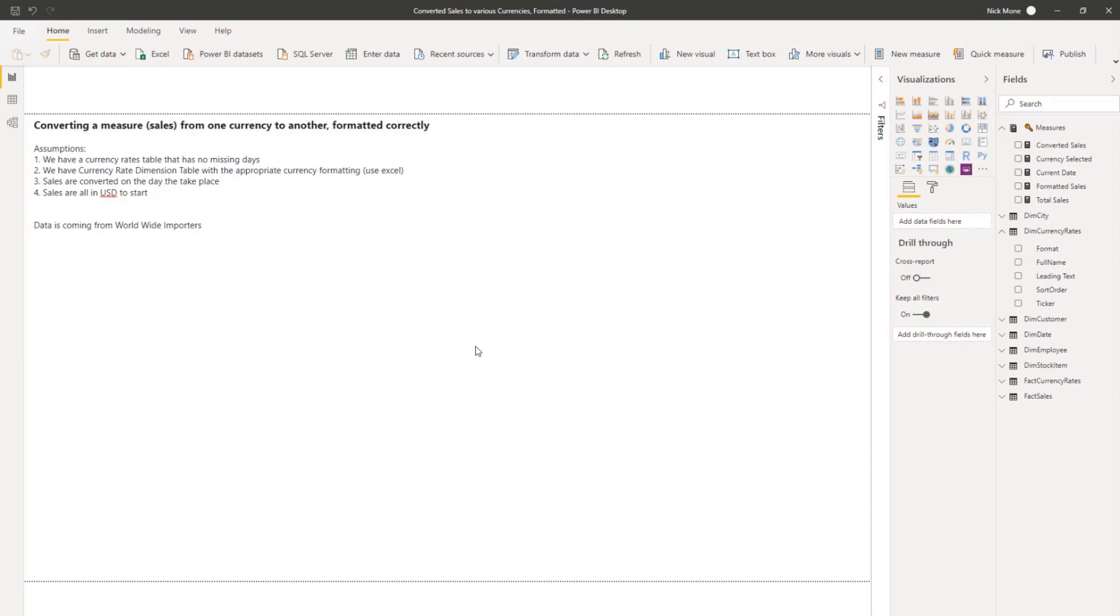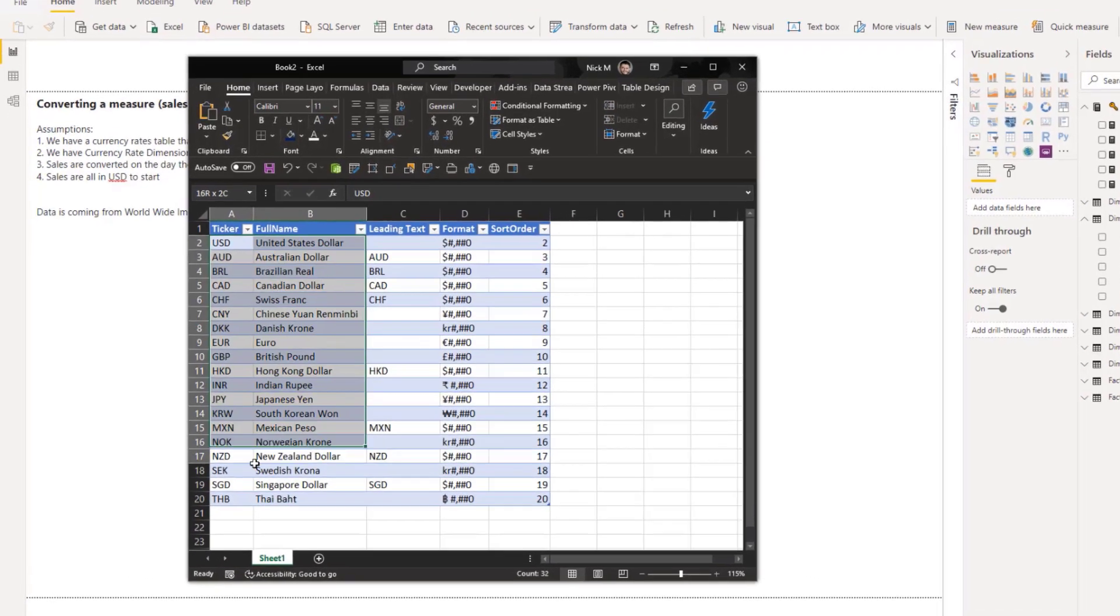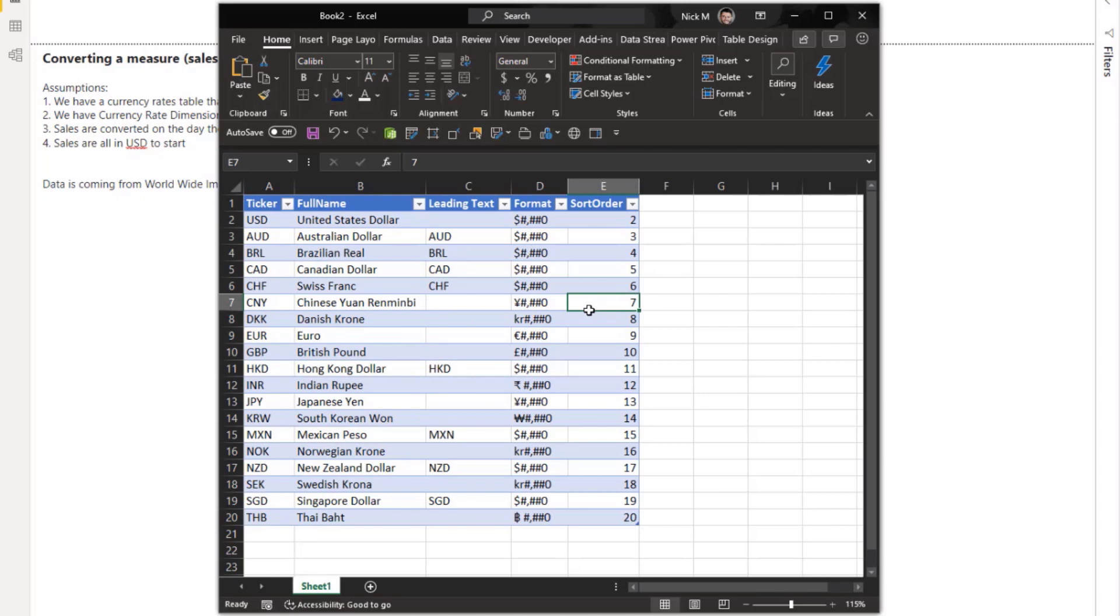We also have a currency rate dimension table that has the different formatting that we will be using in this video. For me, I just use Excel. I just go into Excel and format a currency as a Euro and see how it does it and grab that. So in this example, we have 19 different currencies we can convert to.